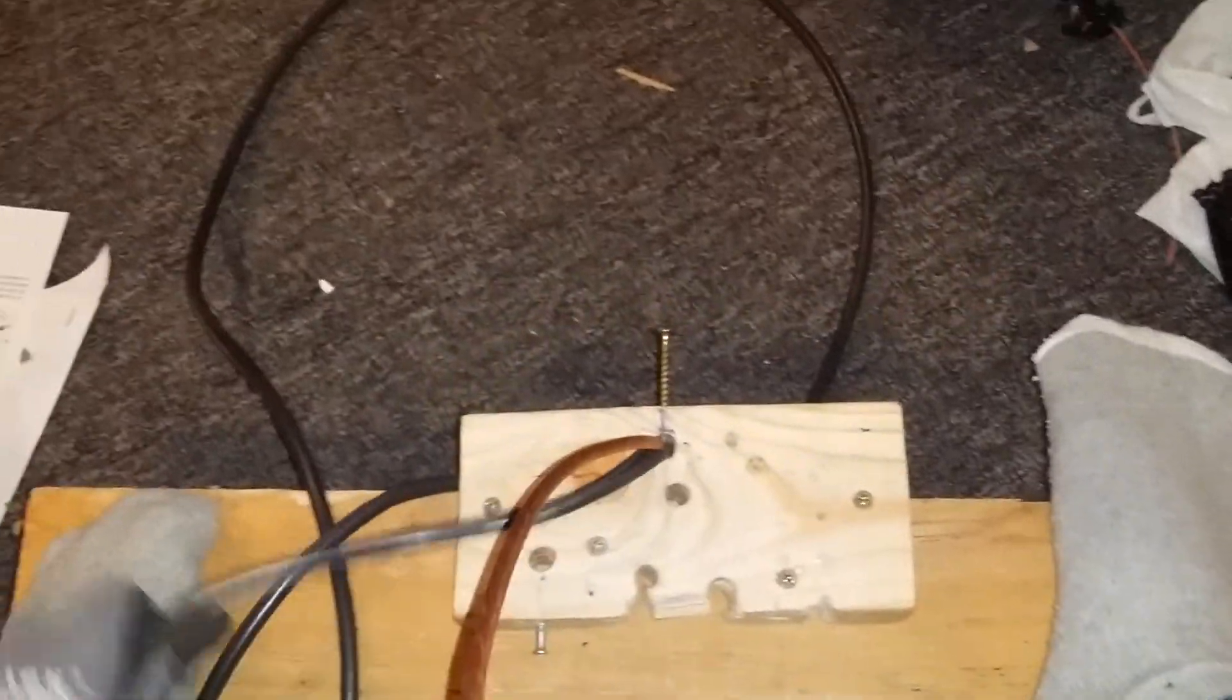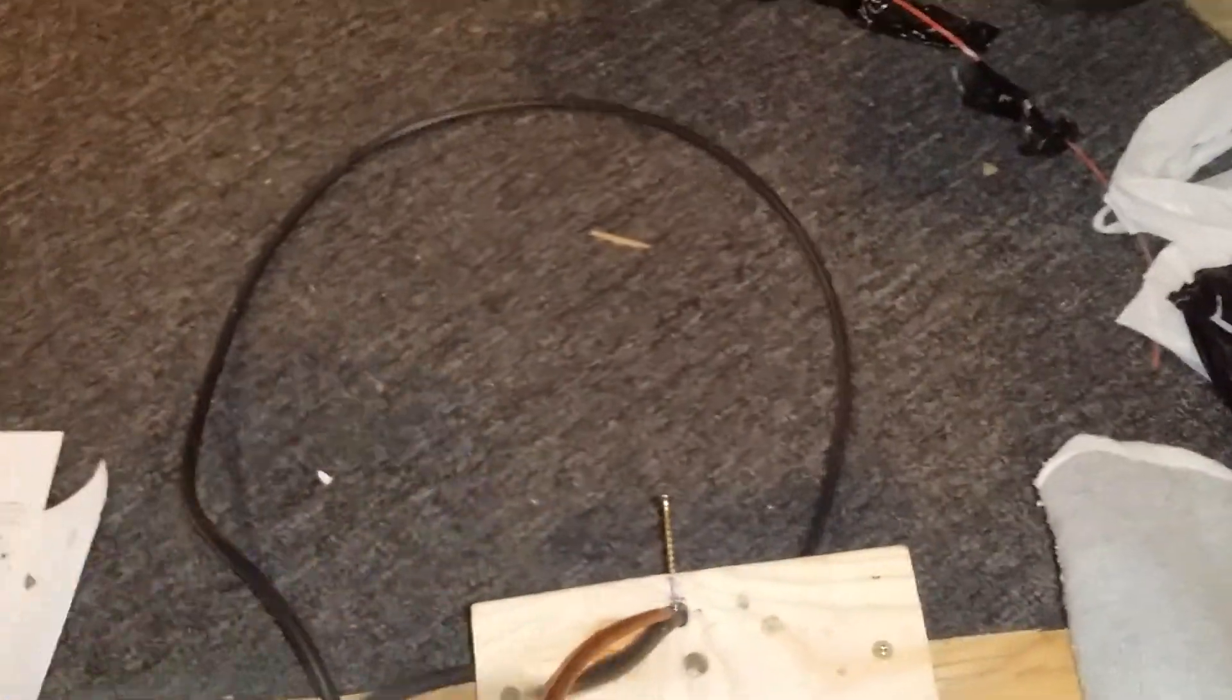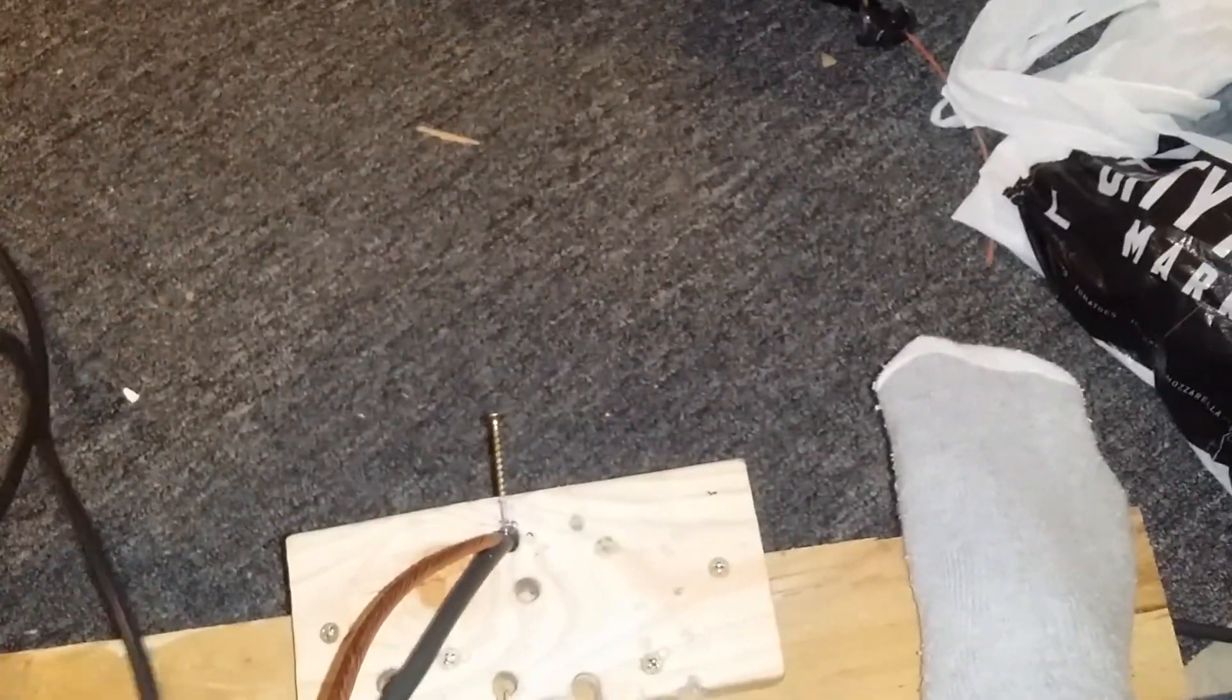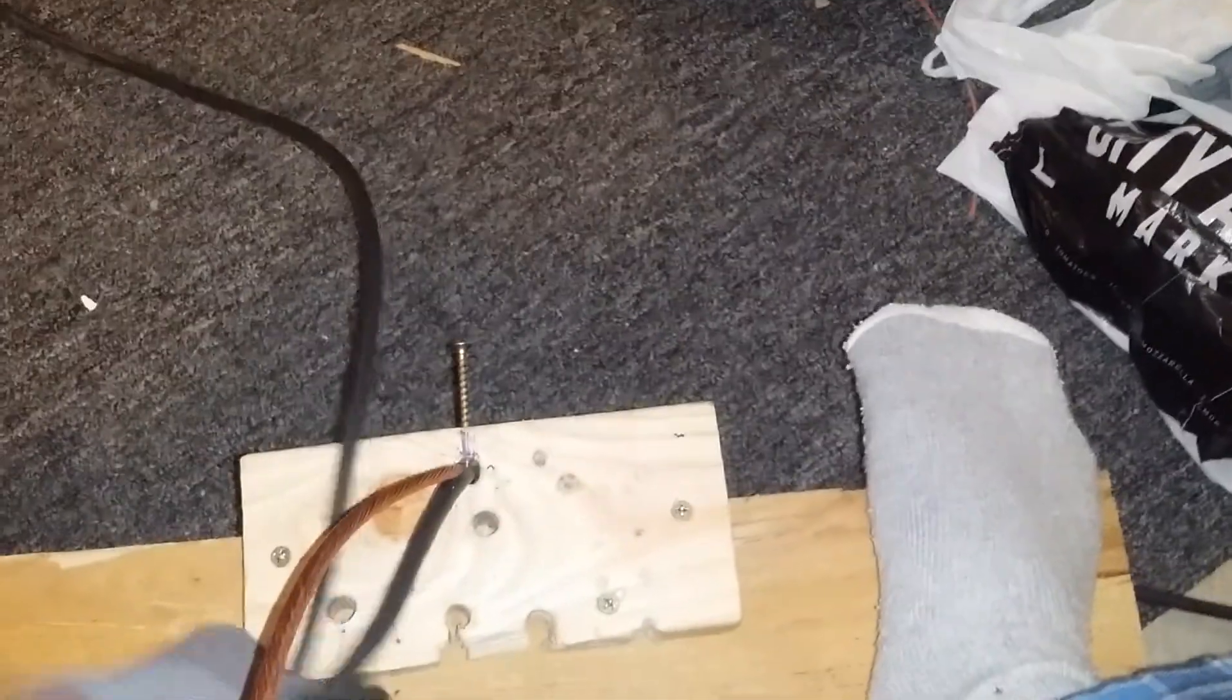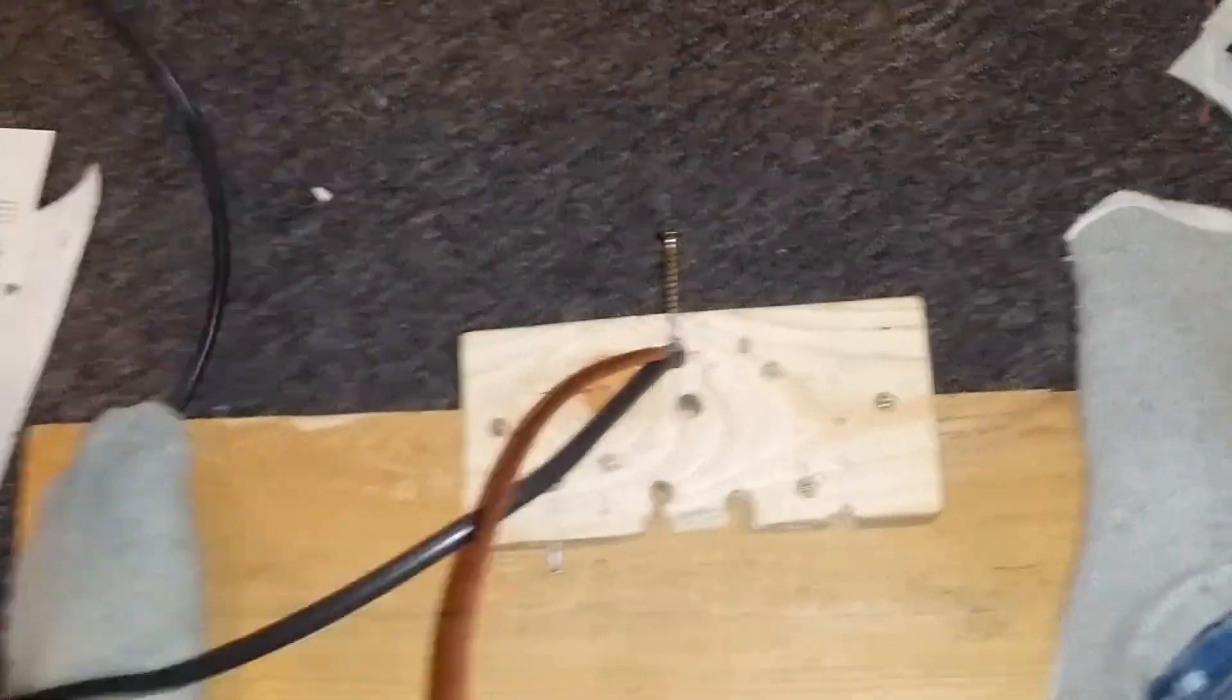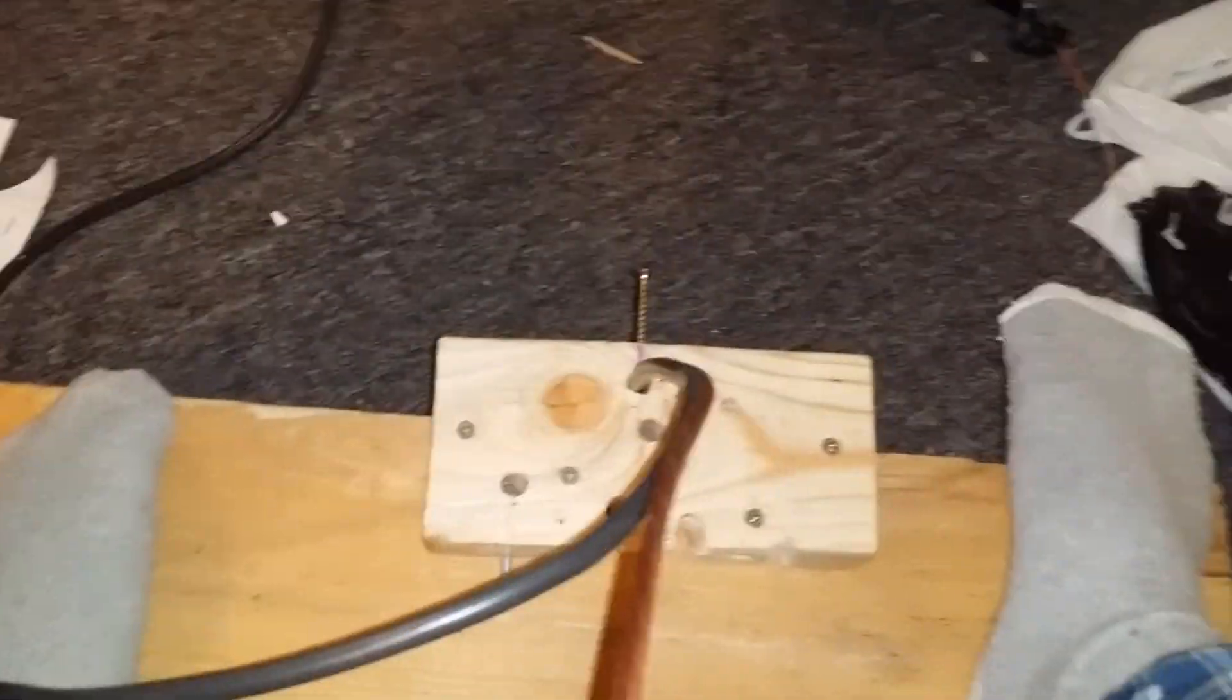Alright, hope that helped you. For you people who are doing scrap material and need a nice, easy way to strip copper. Alright, thank you.